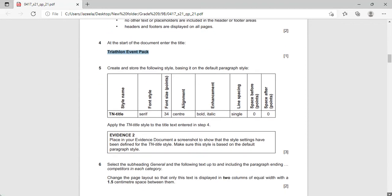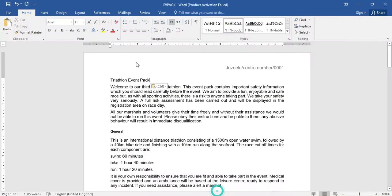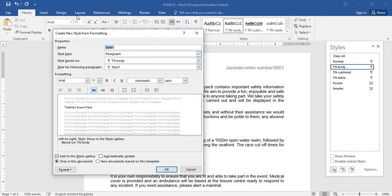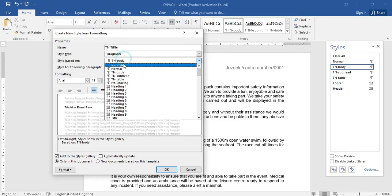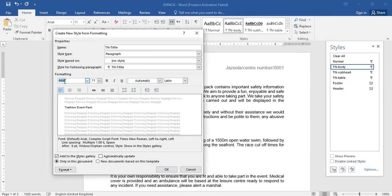Now question number five: create and store the following style basing it on the default paragraph style. The style to create is TN Title. To create a style, go to the Home tab and find the style section. Click on the Style Manager icon and then the New Style icon. Give the name as TN Title. Make sure this is a paragraph style and style based on is set to No Style. The font style is serif — currently it is sans-serif, so change that to serif. I am going to choose Times New Roman.